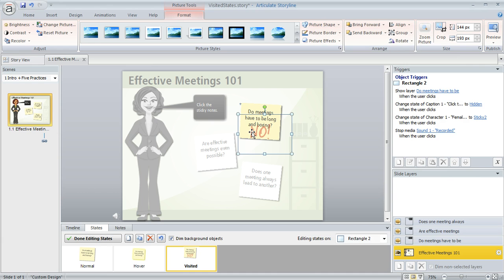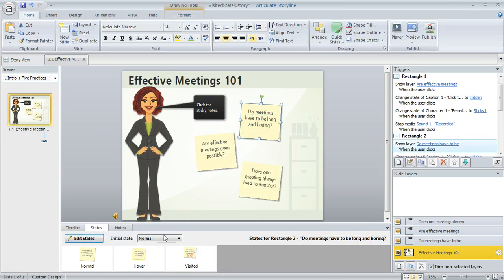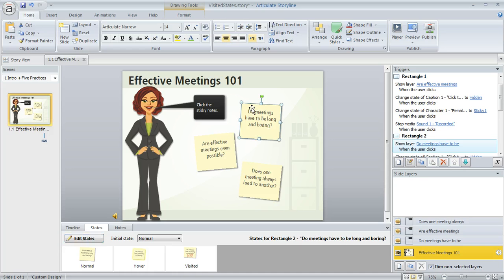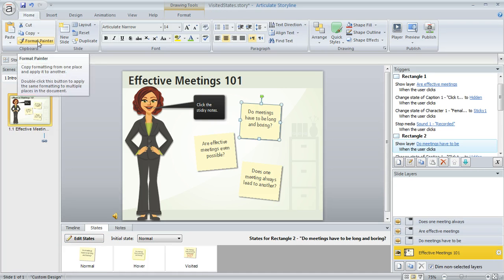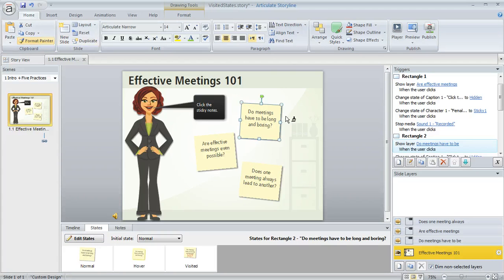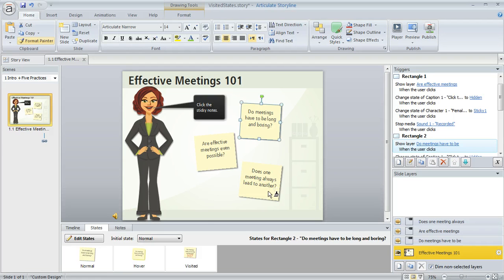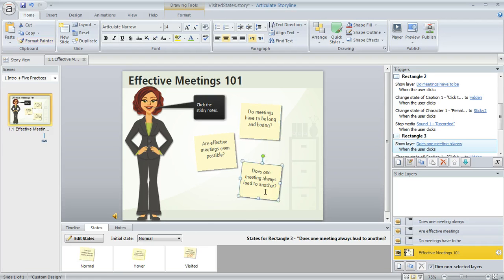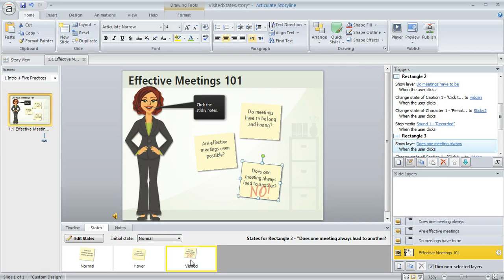Now we could follow the same steps for this other one right here, but a quicker way is to say that we're done editing the states and then just copy what we did to this other sticky. So I'm going to select the one that we just worked with and then on the home tab I'm going to choose the format painter. That's going to copy all the formatting from this object and then we can click on another object to copy it. Once we do, you can see that now this one too has the same visited state.